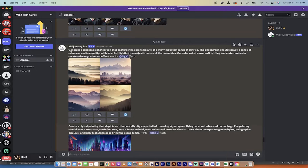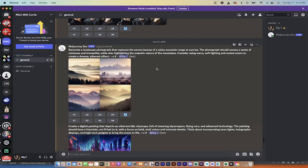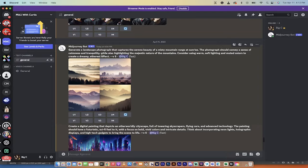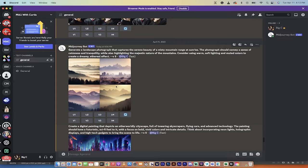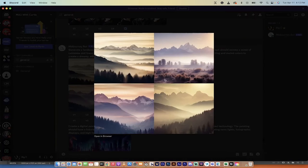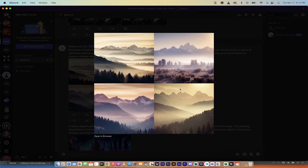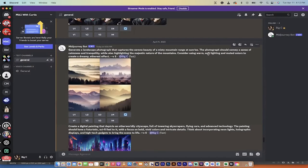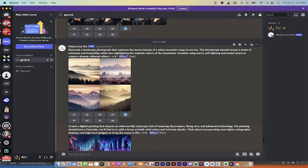The first prompt was generate a landscape photograph that captures a serene beauty of a misty mountain range at sunrise. The photograph should convey a sense of calmness and tranquility while also highlighting the majestic nature of the mountains. Consider using warm, soft lighting, and muted colors to create a dreamy, ethereal effect. That is a hell of a prompt. Let's see what we got. This is Mid Journey, and I'm not going to lie, this is pretty damn good.